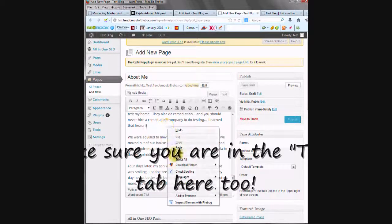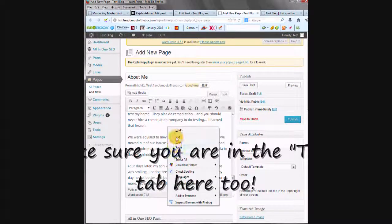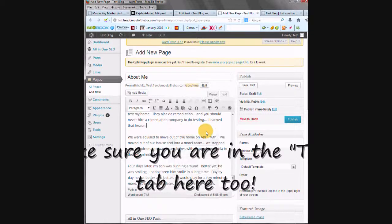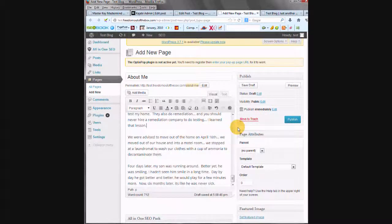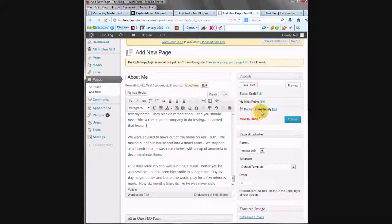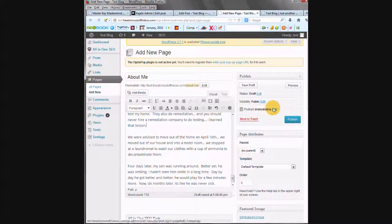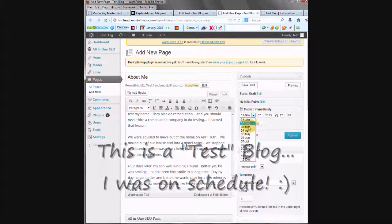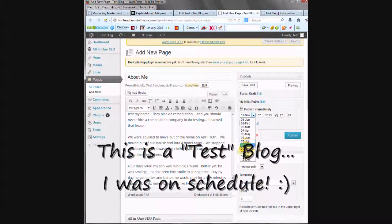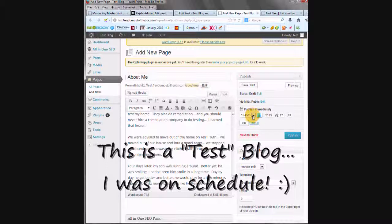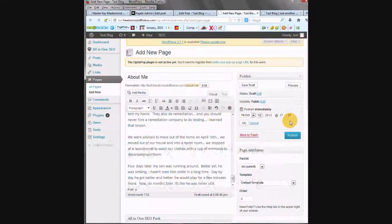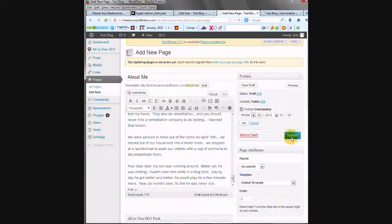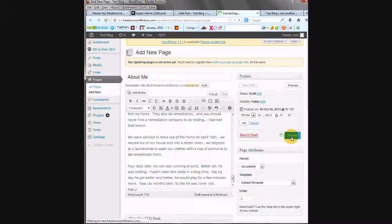And then everything here is done. The About Me page was due October 10th. So I'm just going to make this look like I was on schedule and go in here and change it to October 10th. Press Publish. And that's all set.